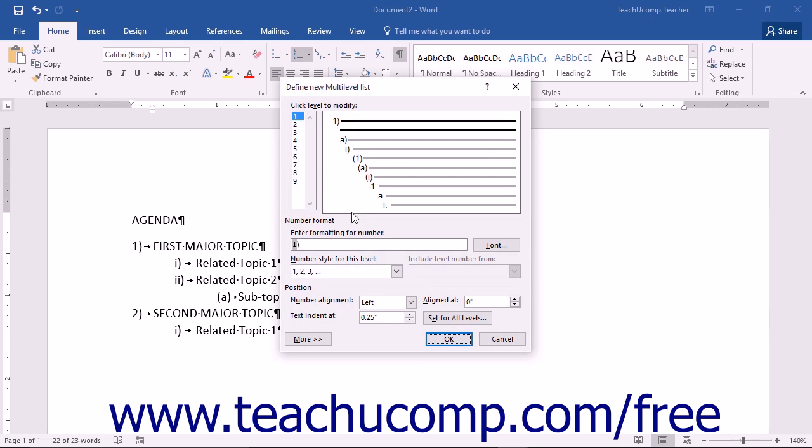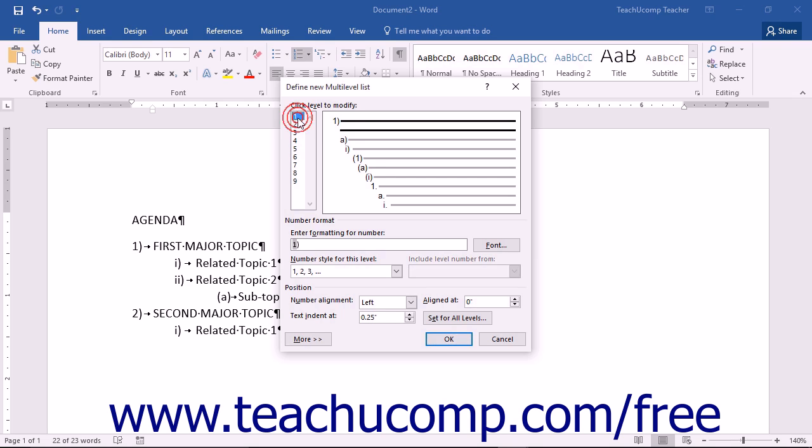Within this dialog box, click on a level within the list to modify from the hierarchy of levels shown at the left side. Then in the Number Format section below, enter the formatting for this number into the Enter Formatting for Number field.